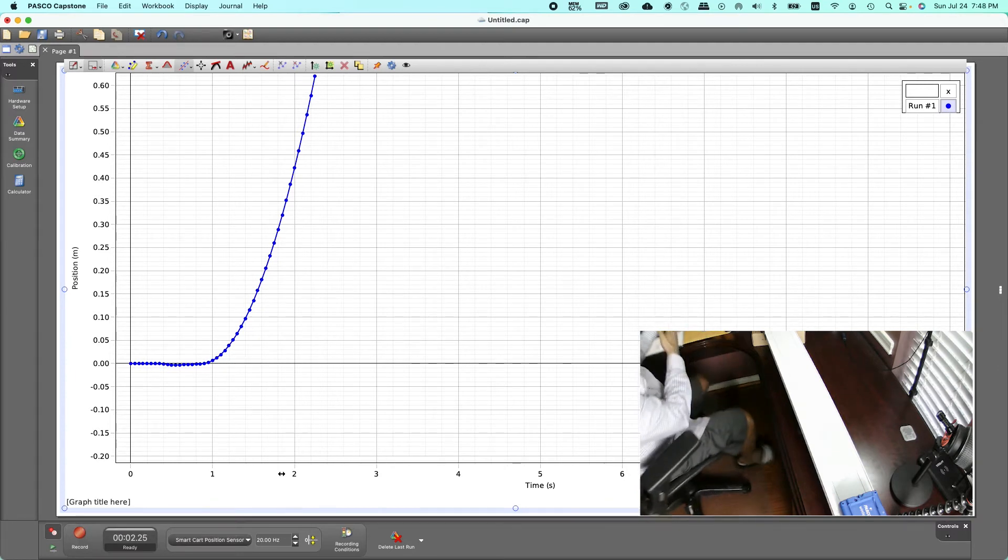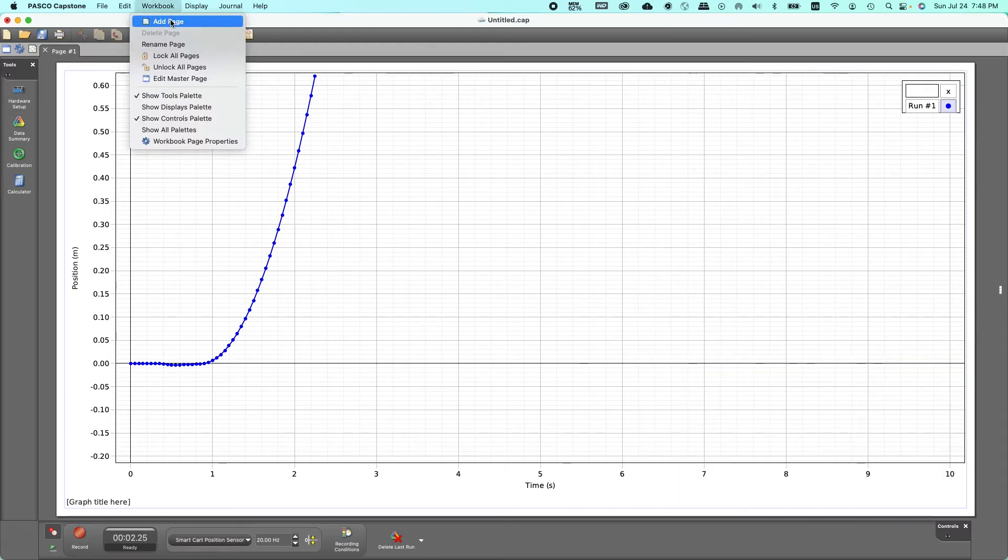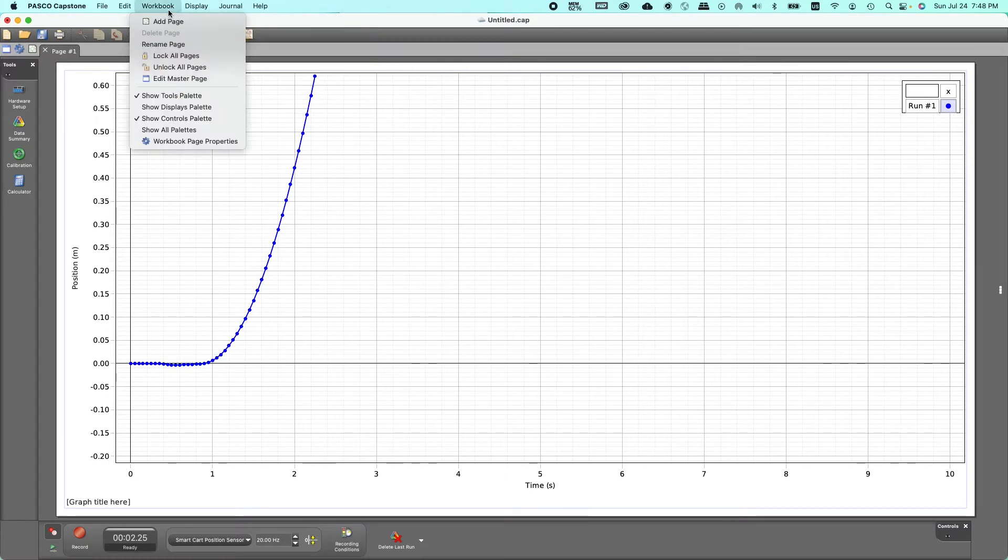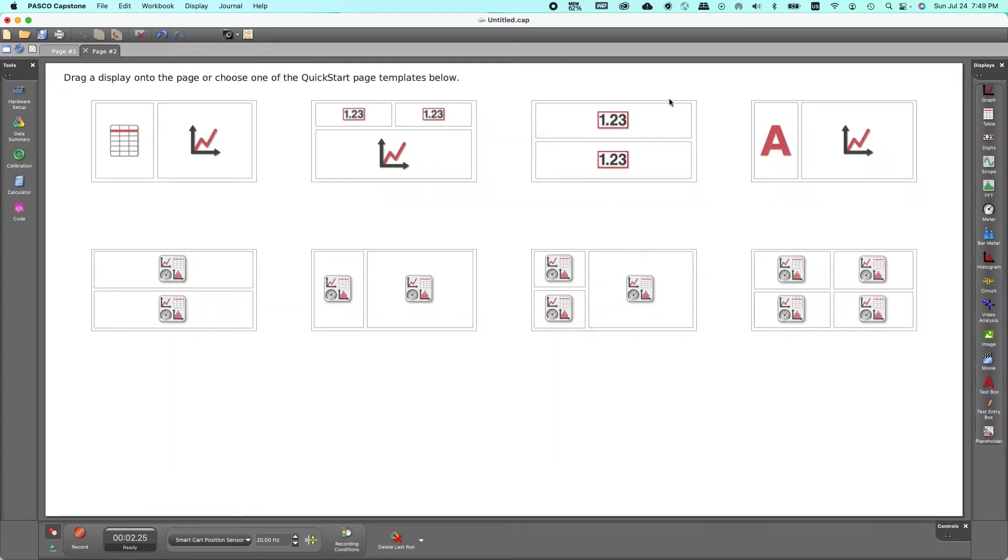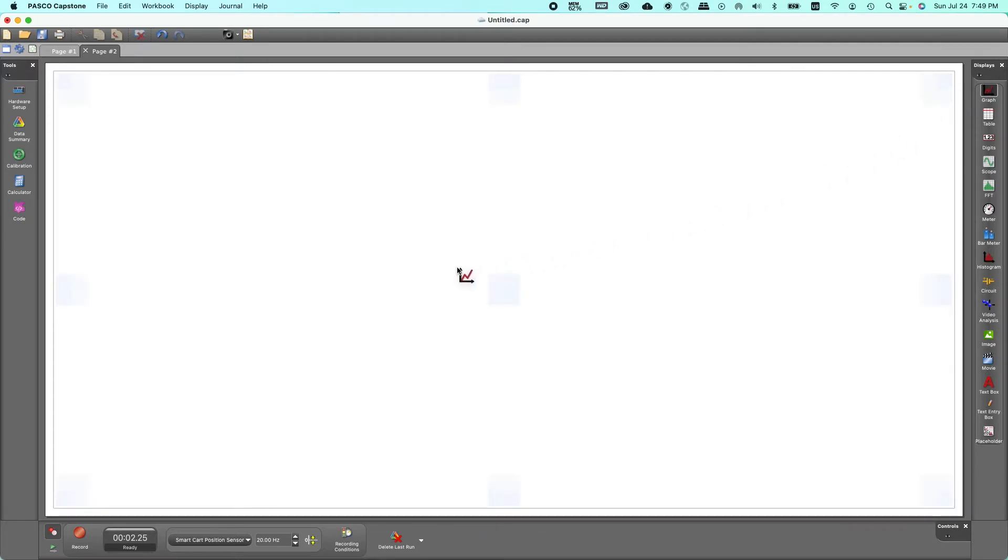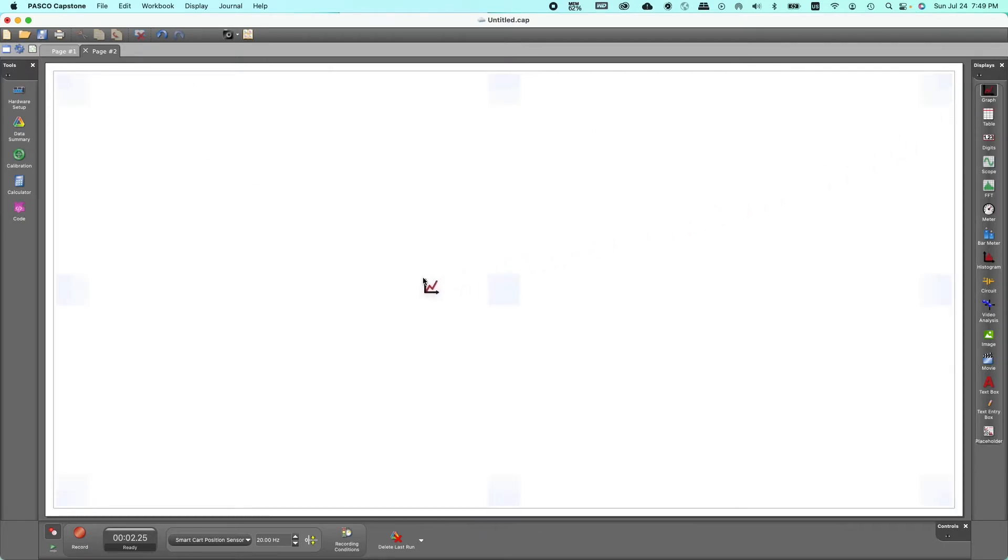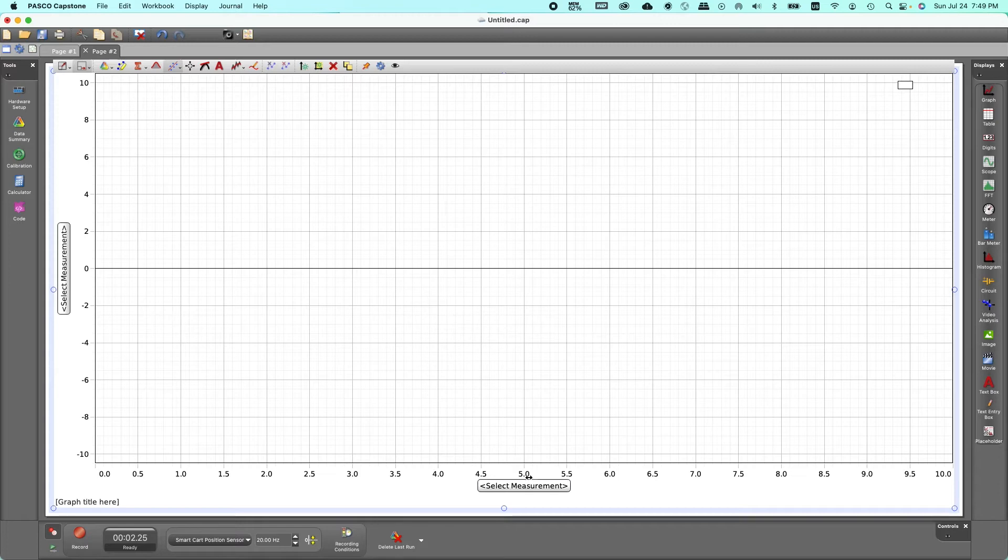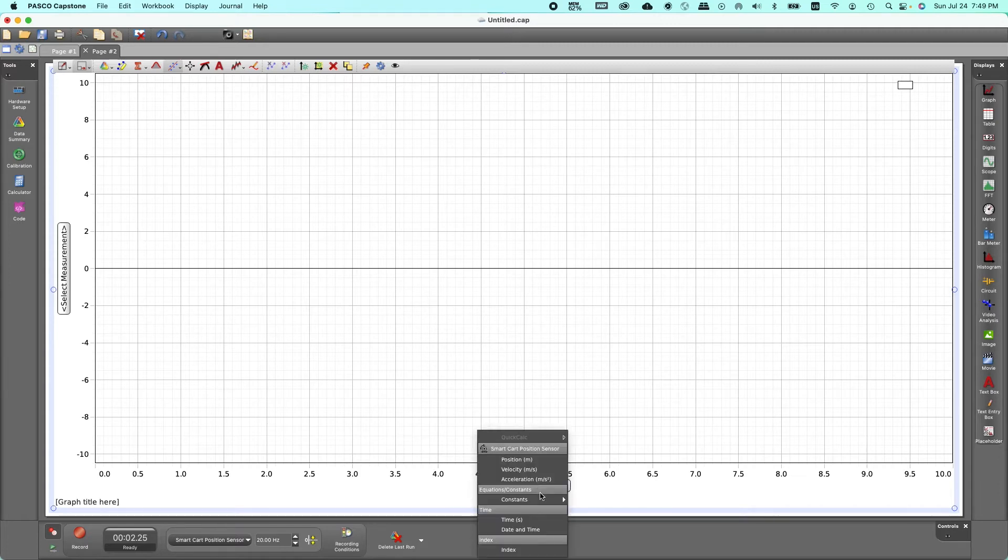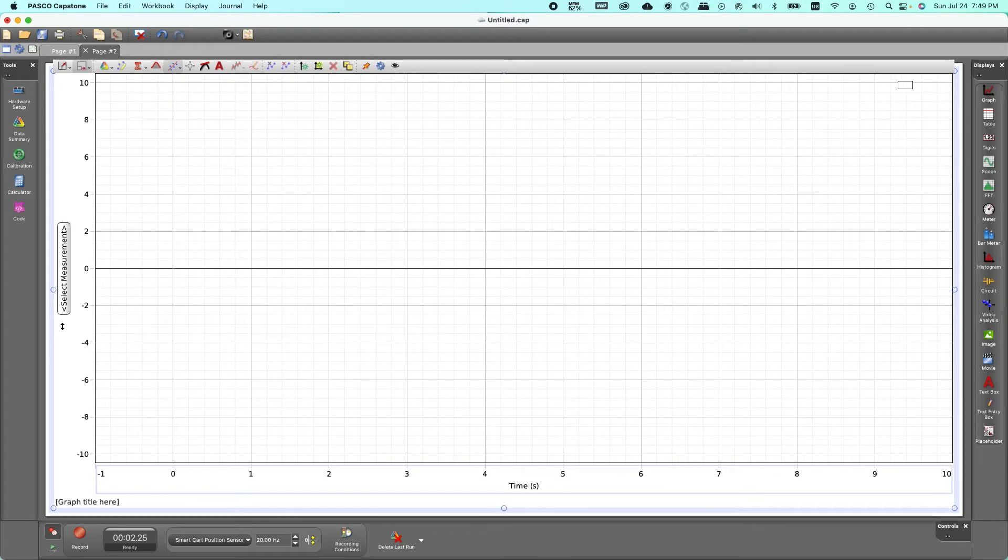That's it, we got our graph. Now once you have this position-time graph we got to go to the workbook and open the new page. And now once you have the new page we can pull the next graph onto this by going to the right side where it says graph, left click and drag.